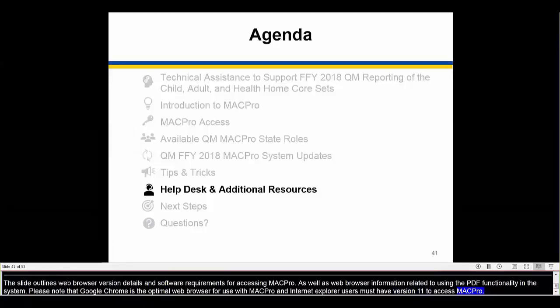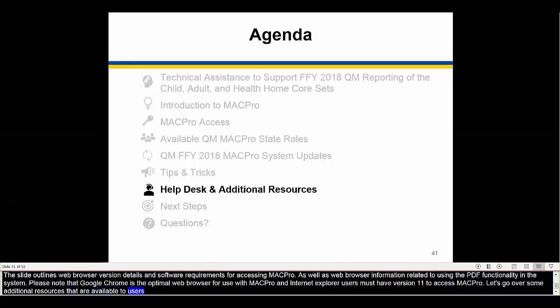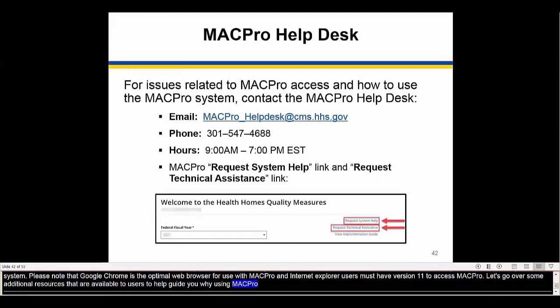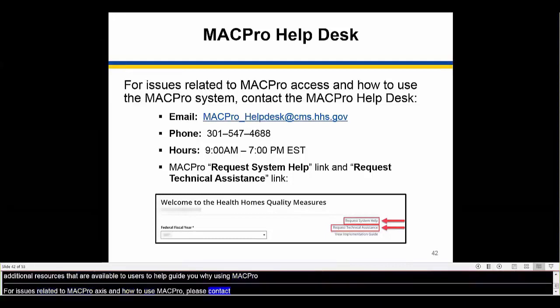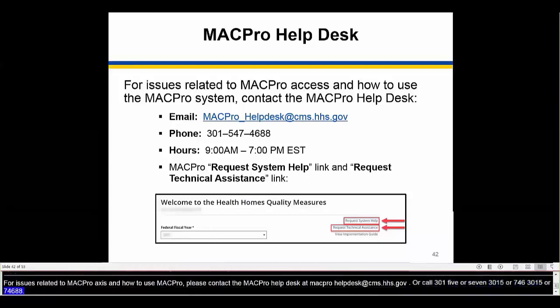Let's go over some additional resources available to help guide you while using MACPro. For issues related to MACPro access and how to use MACPro, please contact the MACPro Help Desk at macpro_helpdesk@cms.hhs.gov, or call 301-547-4688, or select the request system help link within MACPro.